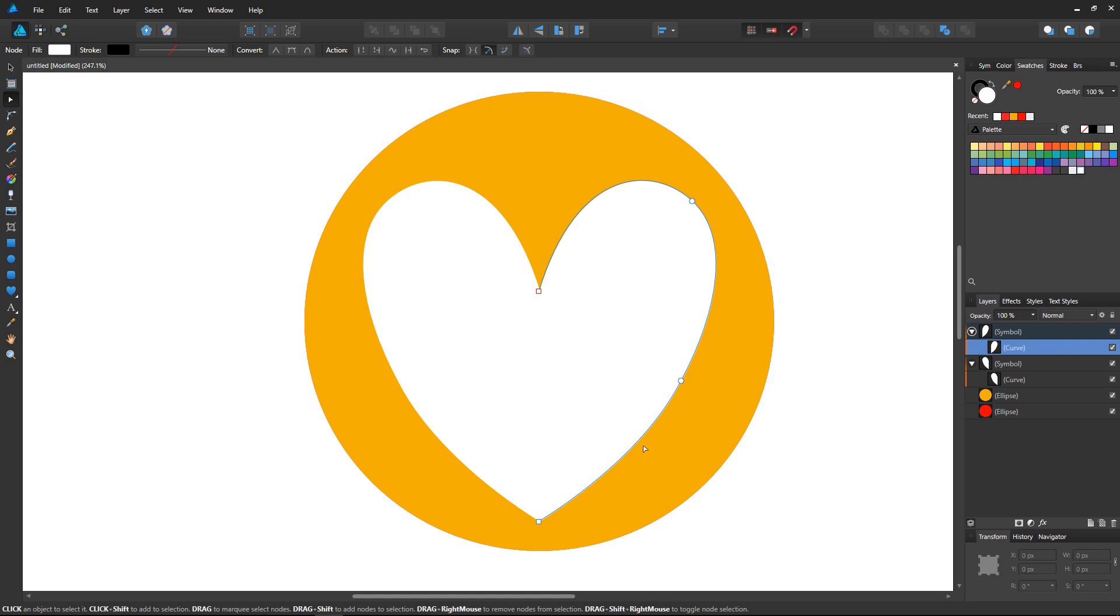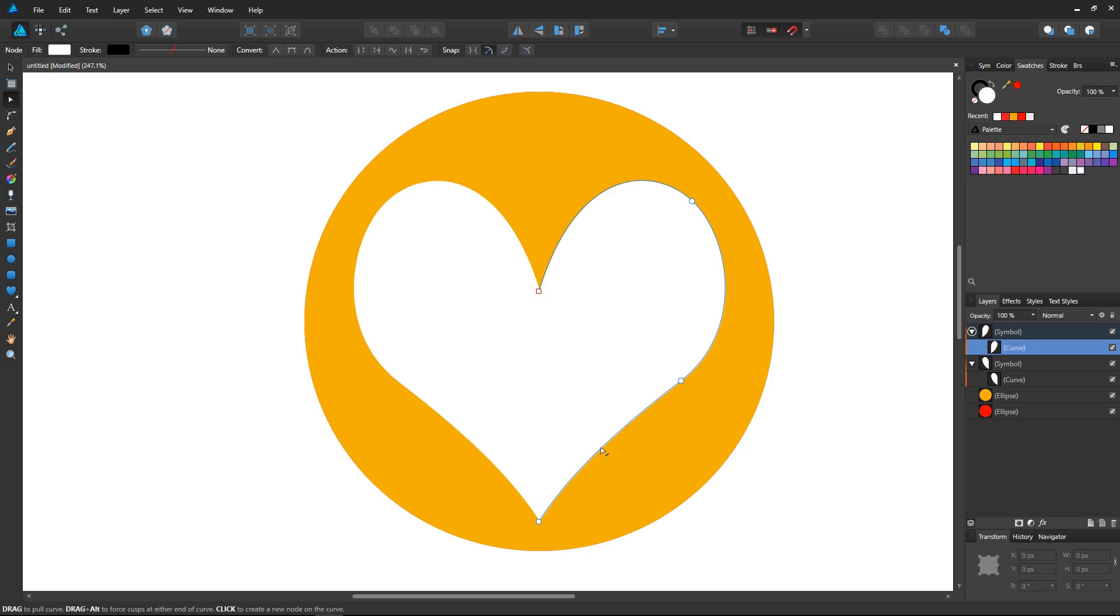And the second reason is that you can easily instantiate vector shapes. So here I've got half a heart that's duplicated in my scene.